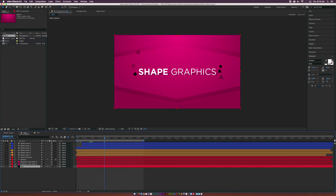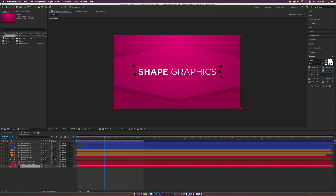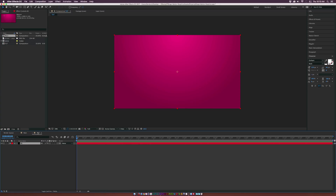Hey, what's going on internet? Josh Noel from Sunduck Film. So in this video, we're going to create these accent shapes that come up from your text animation as soon as the text pops on. It's just a cool little extra element that you can add to your text to make it pop a little bit more and add a little bit more character to your titles. Let's get started — it's very easy.